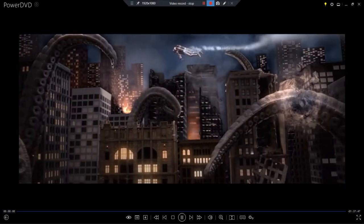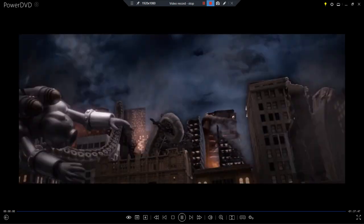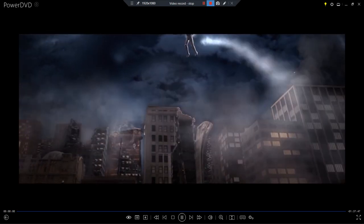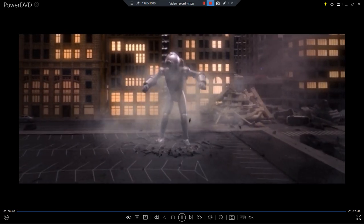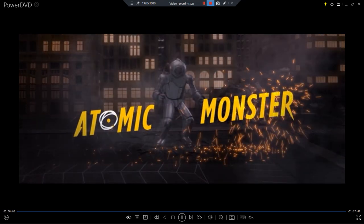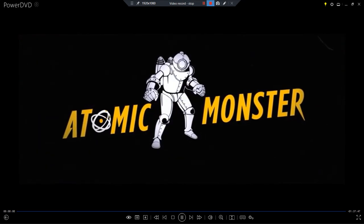A flying figure in a spacesuit defends a city under attack from a tentacled creature by firing volts of energy. The figure lands and uses a ray of light to write Atomic Monster.